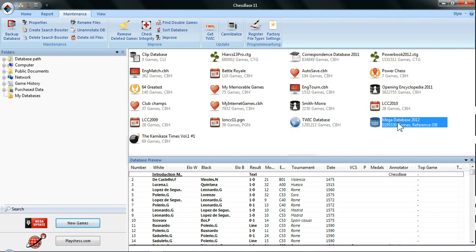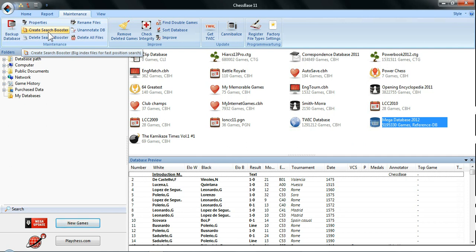At the moment you haven't got the Search Booster file, so searches will take quite a long time. What you need to do now is hit 'Create Search Booster.' This is going to take a few minutes, so you'll need to do this when you don't have to use your computer right away. It has to go through and index all of the games in your Mega Database — in this case, 5.2 million games need to be indexed.